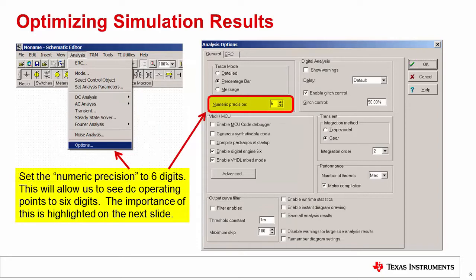Another change you should make before running SPICE simulations is to increase the numeric precision to six digits under the options menu. This will allow us to see the DC operating point to six digits. This is needed to set up the error measurement circuit as we will see in the next slide.